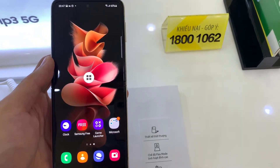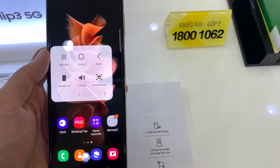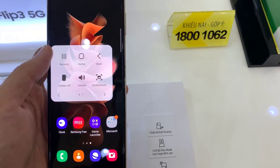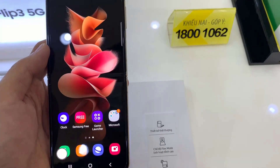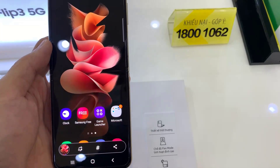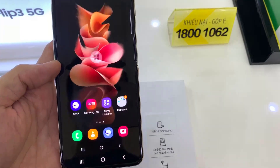Press on the circle and a menu of choices will emerge. Select Screenshot from the drop-down menu. When the screen flashes white, it means a screenshot has been taken.